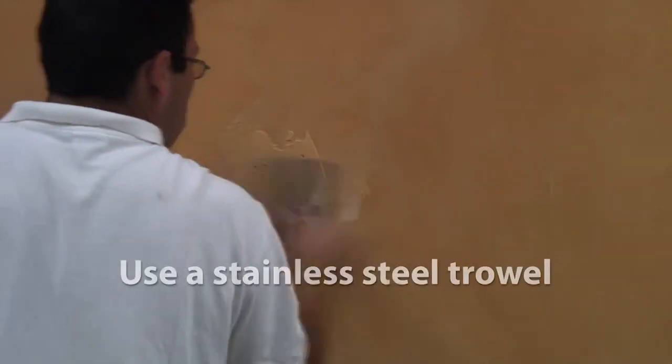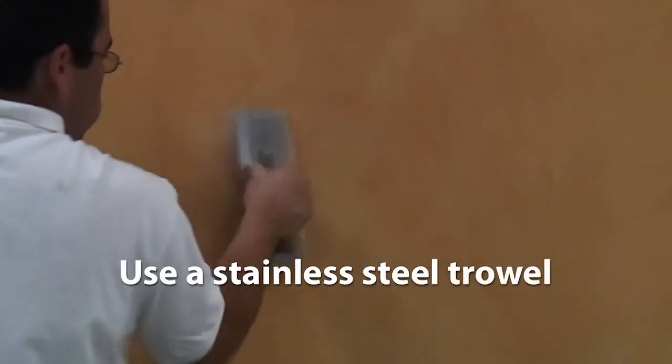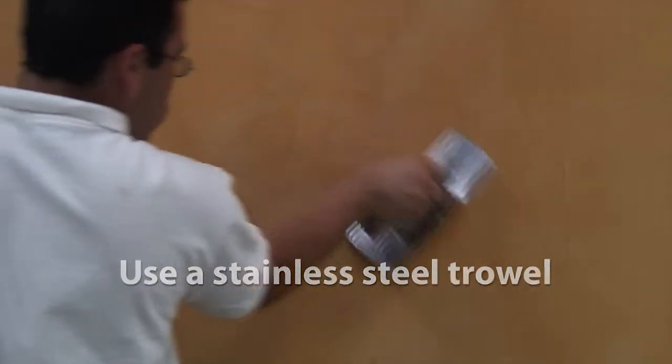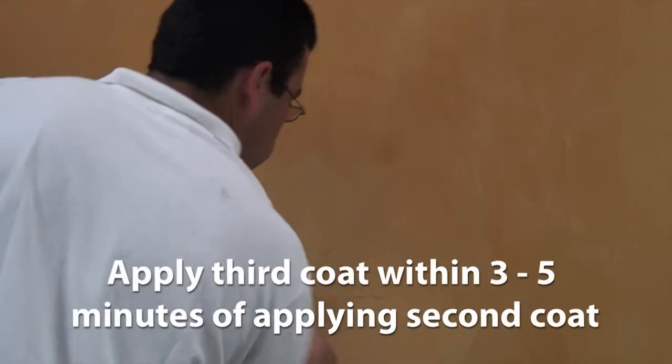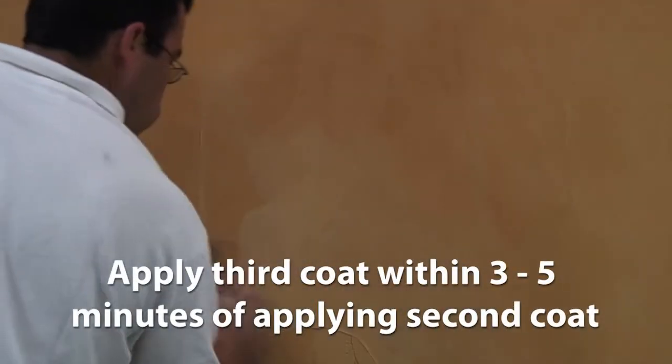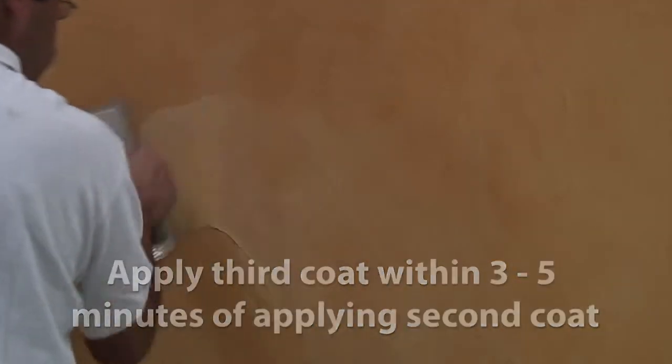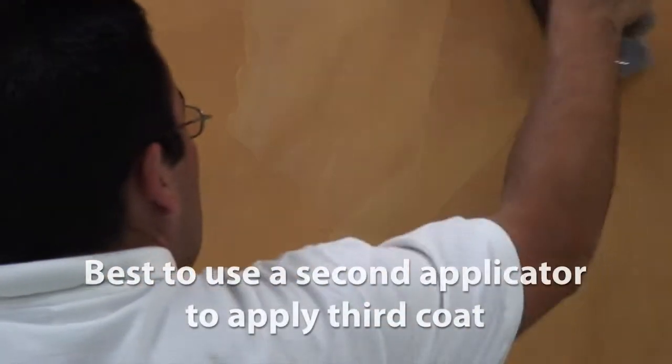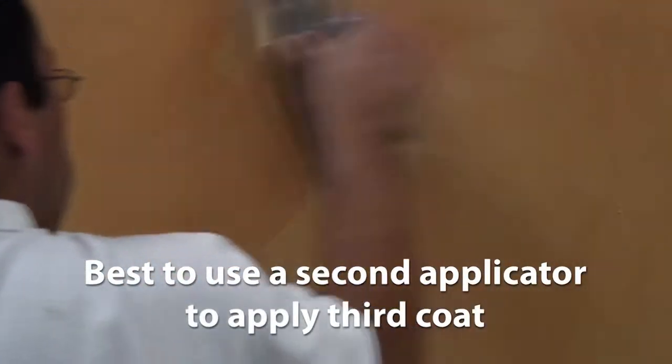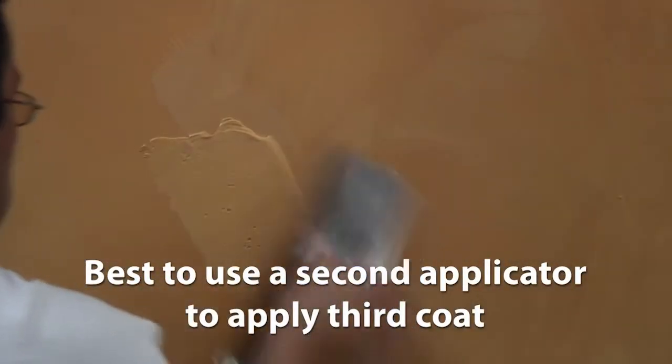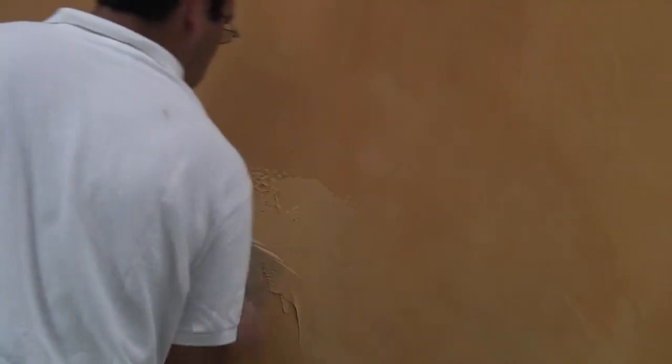Apply a thin third coat with a stainless steel trowel within 3 to 5 minutes of completing the second coat, depending on job site conditions. Best when there is another applicator following behind with the third coat. Cover the surface completely, using slightly more pressure, and pull the product tight.